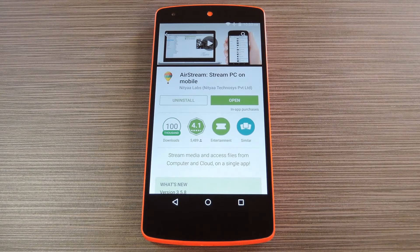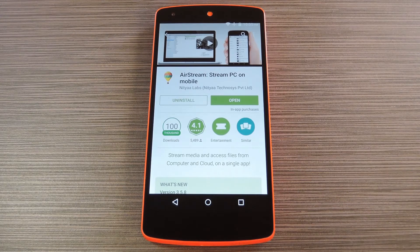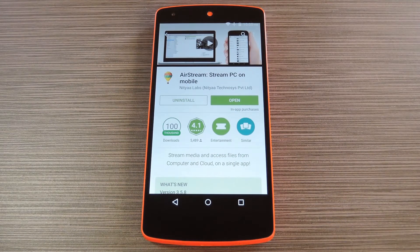Well, an app from the development team at Nitya Labs will make it incredibly easy to stream media that you've stored on your various cloud accounts. The app is called AirStream and it's available on the Google Play Store for free.